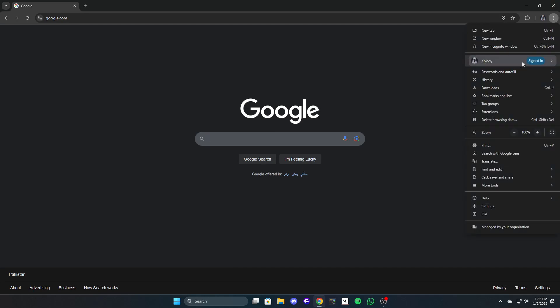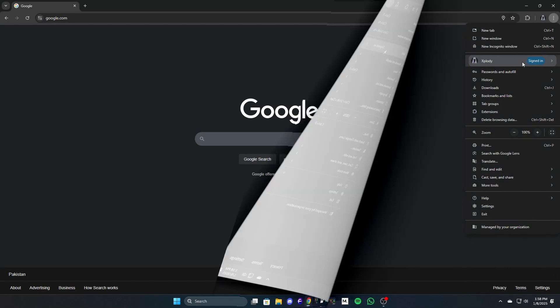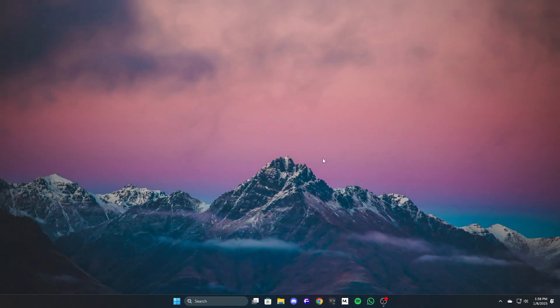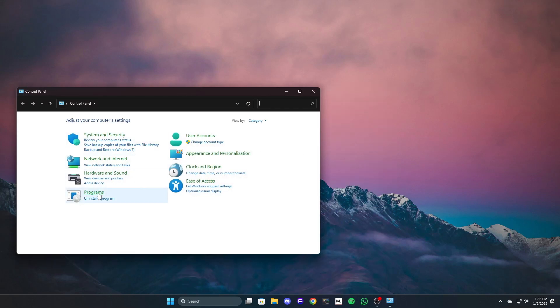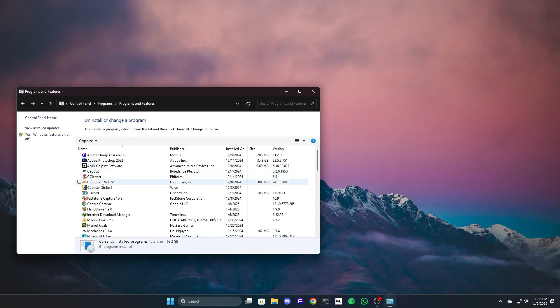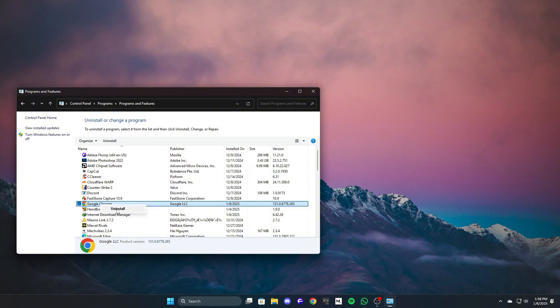Back up your bookmarks or any important browsing data. Uninstall Chrome via the control panel. Open the control panel, go to Programs and features, locate Google Chrome, right-click and select uninstall.